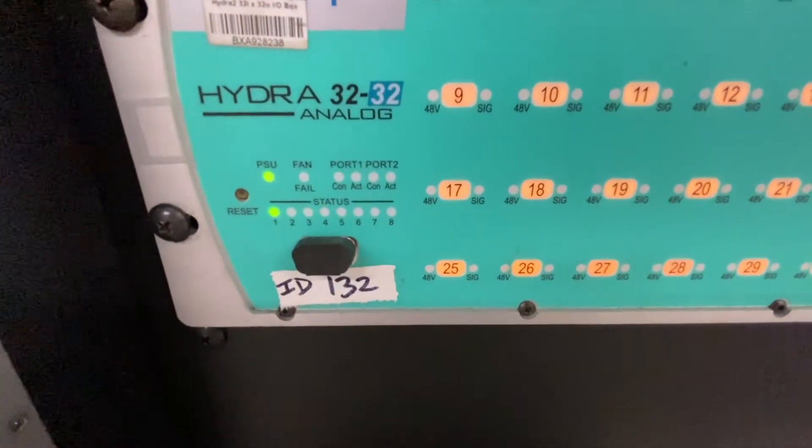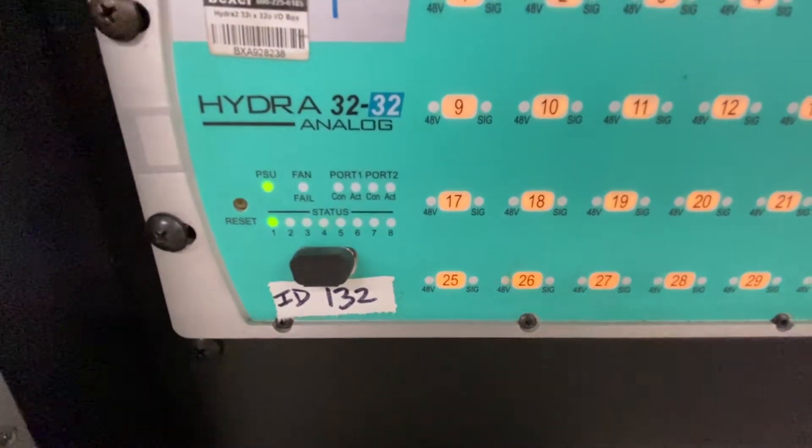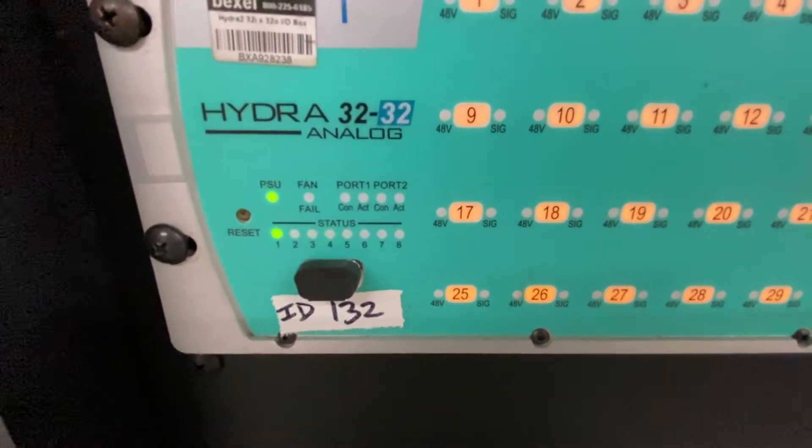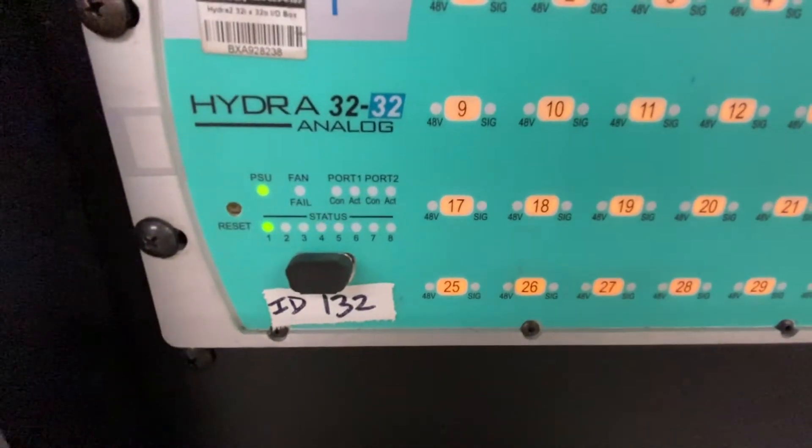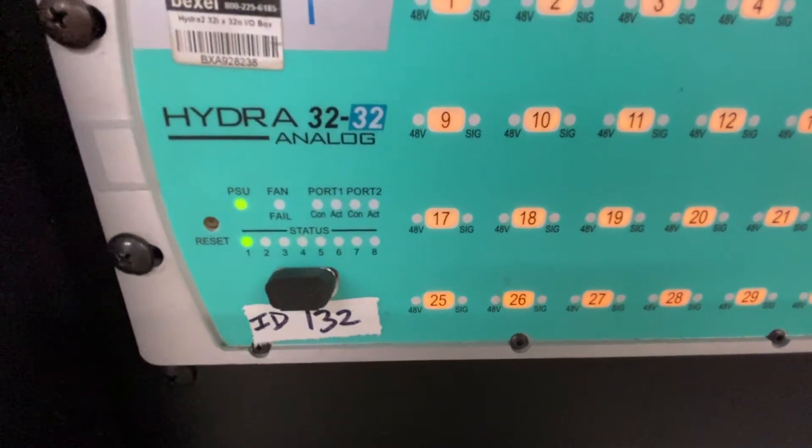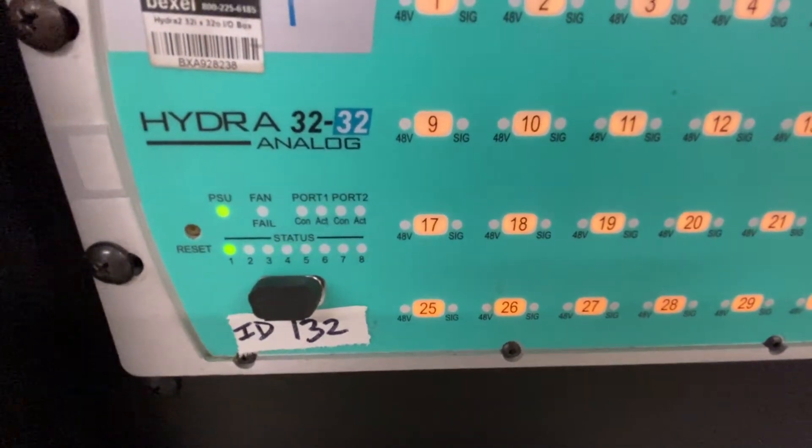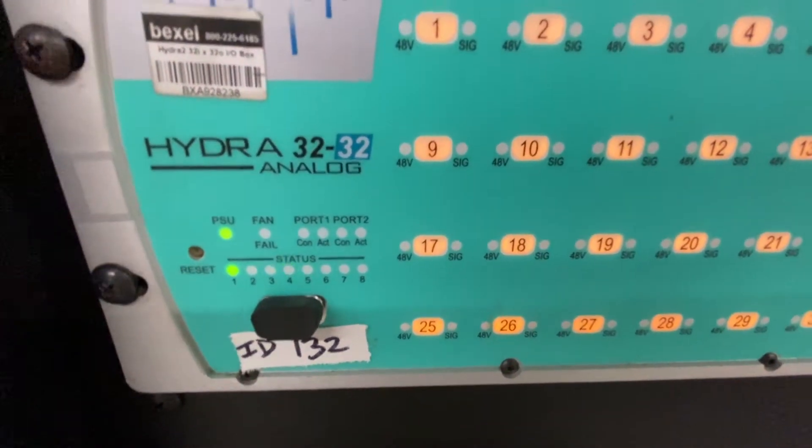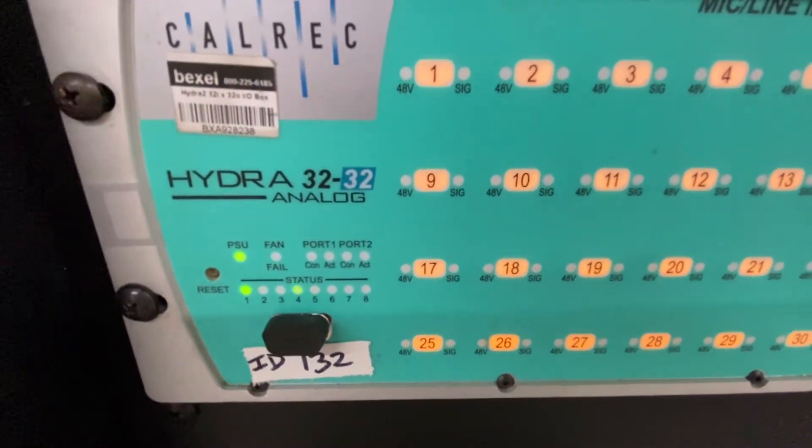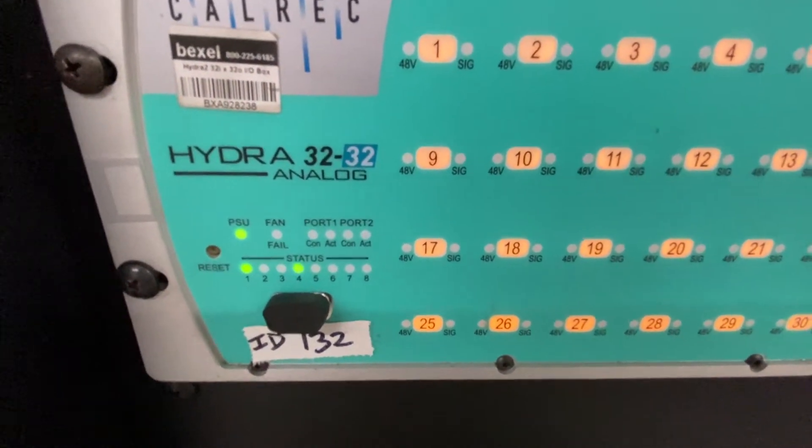You're going to notice nothing's plugged into this box currently. We have a flashing light on status 4. This shows version 4. We have ports 1 and ports 2. There's nothing there because they're not getting any data because nothing's plugged in.